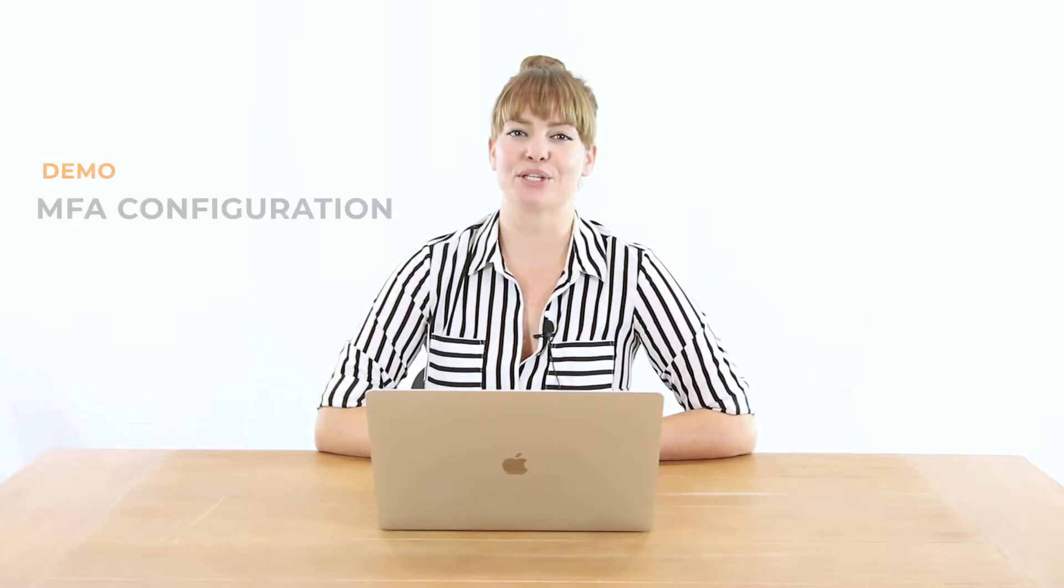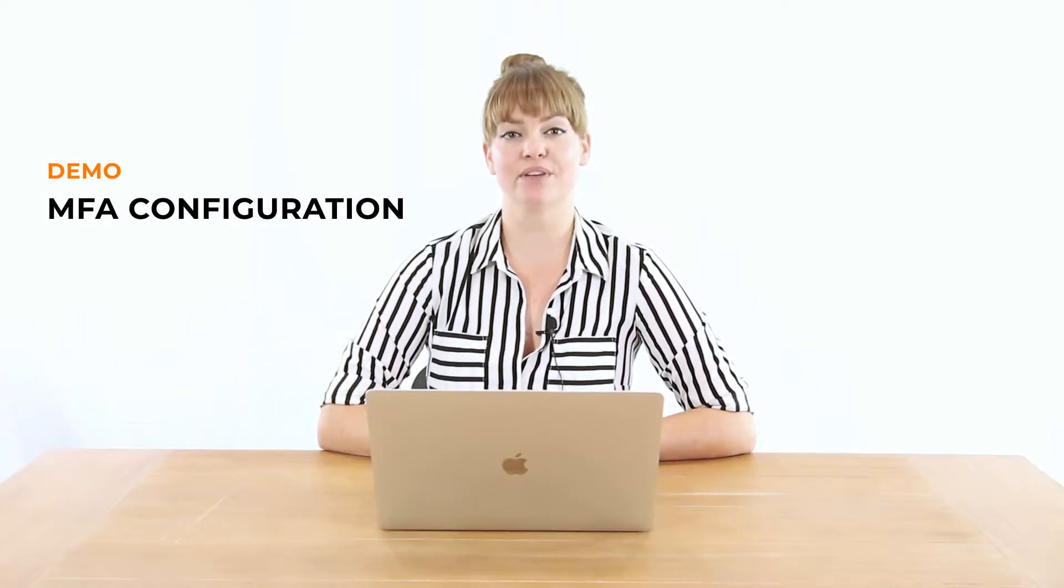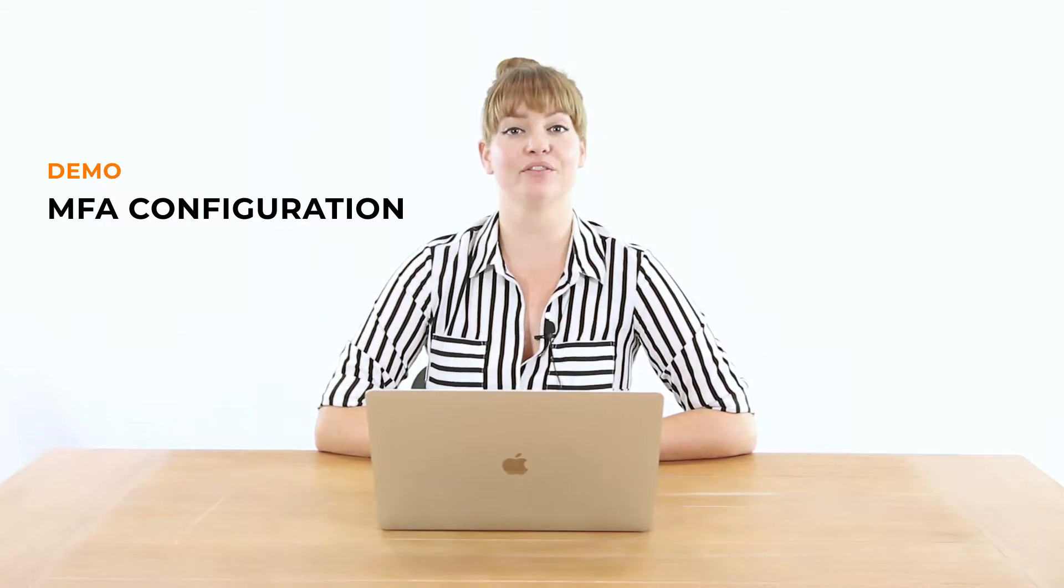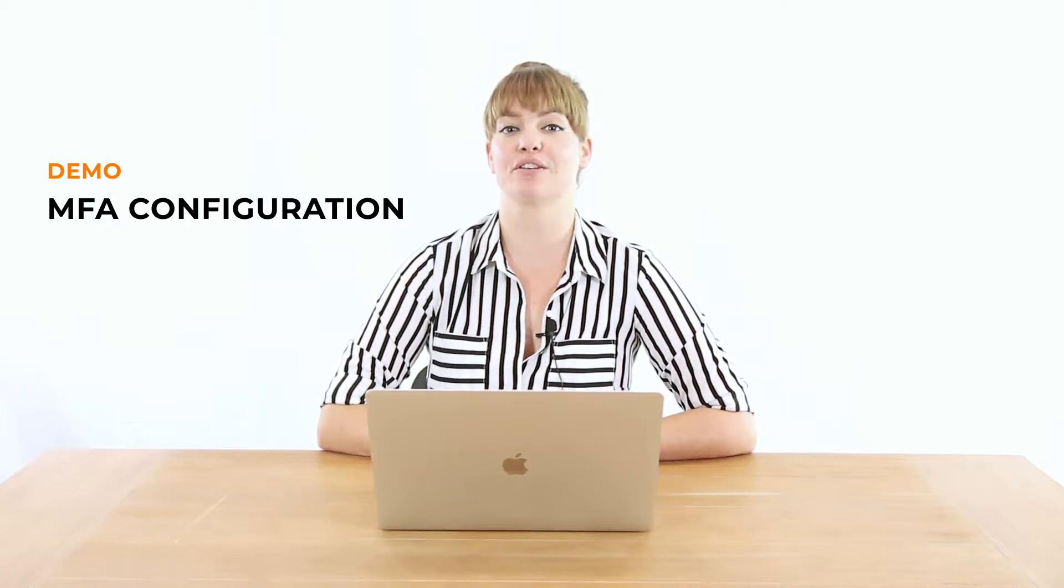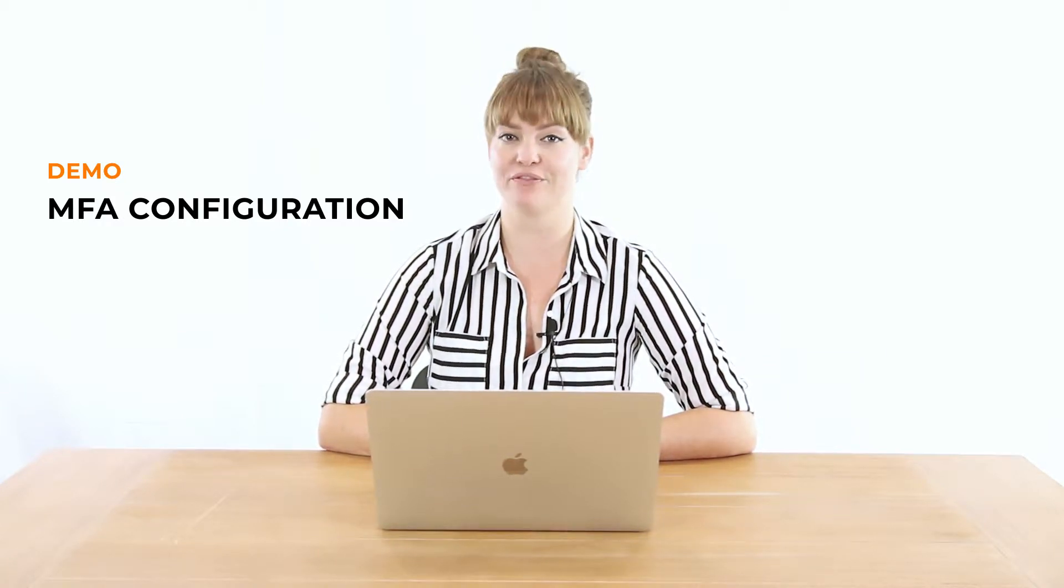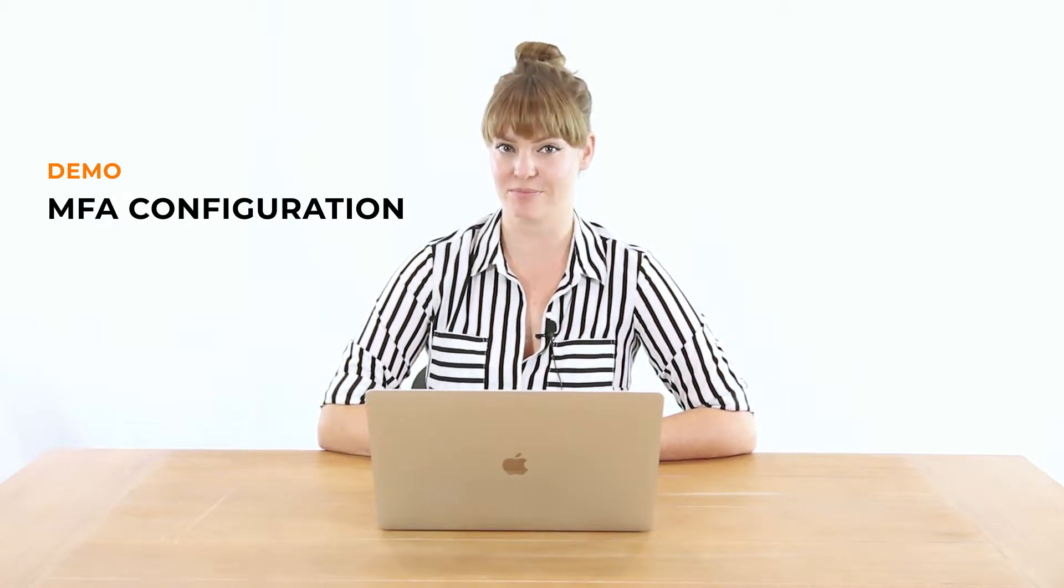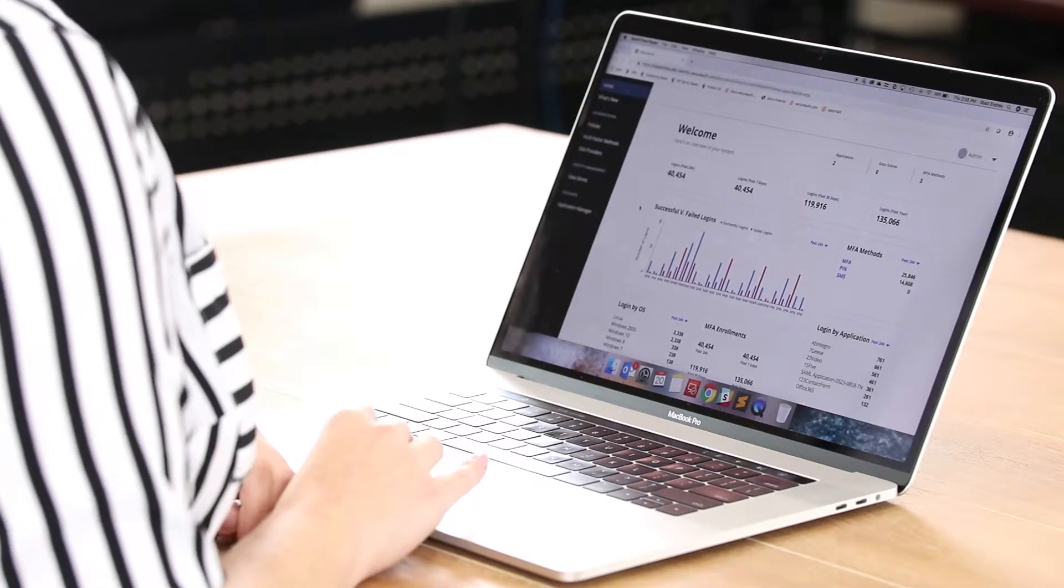Hi, I'm Stacy from SecureAuth, and in this video I'm going to show you how easy it is to enable and configure SecureAuth's numerous multi-factor authentication methods to use in your organization.